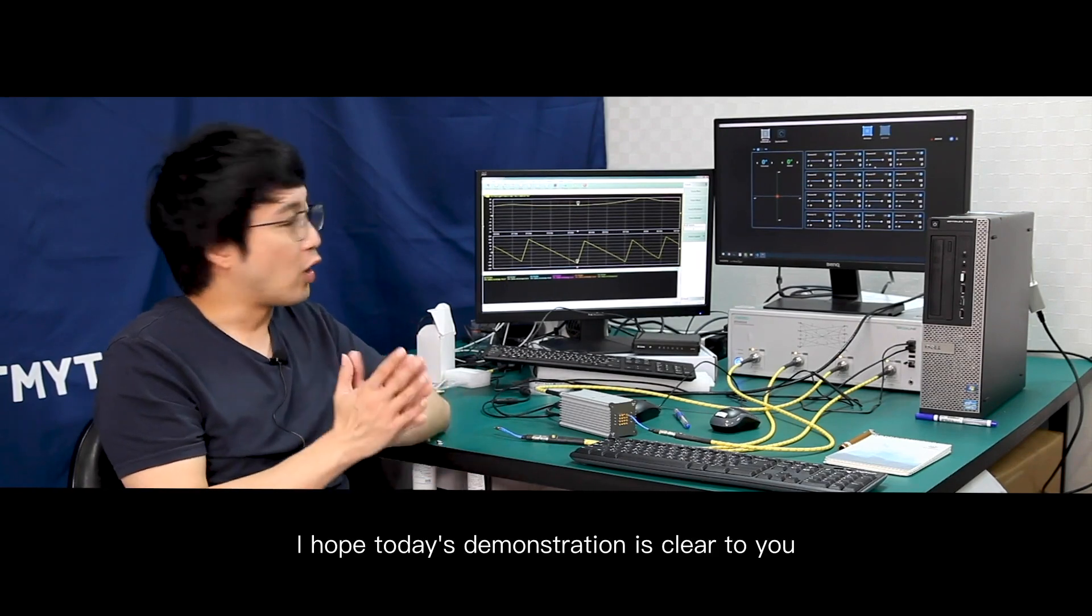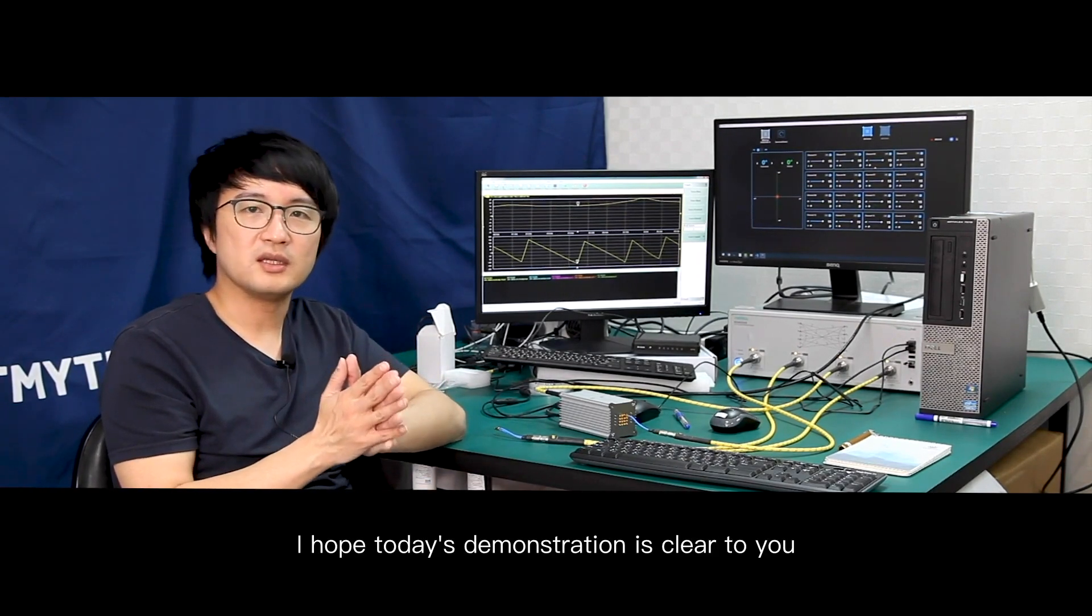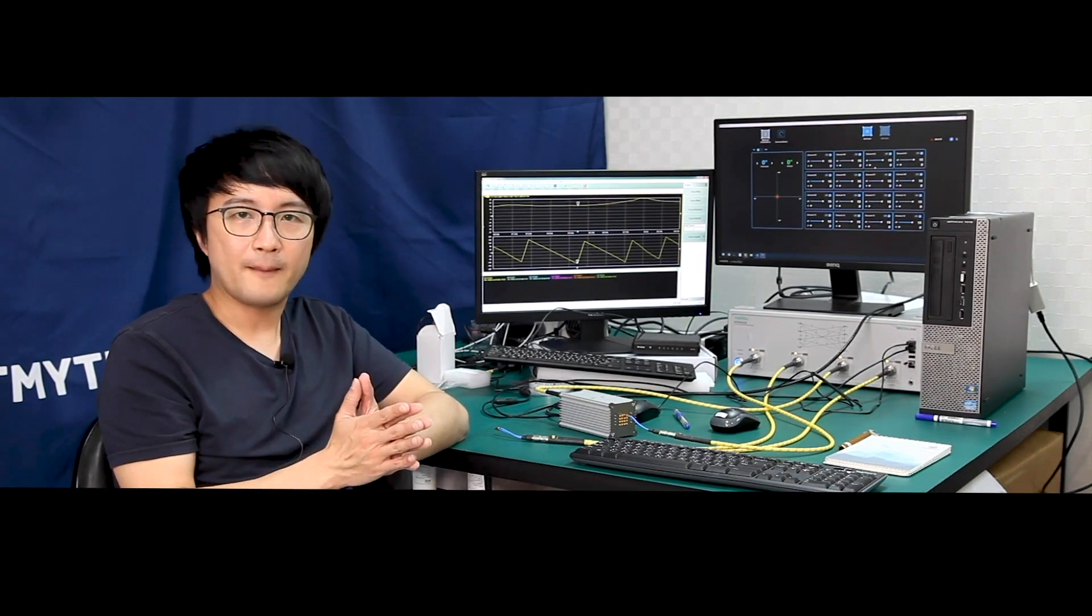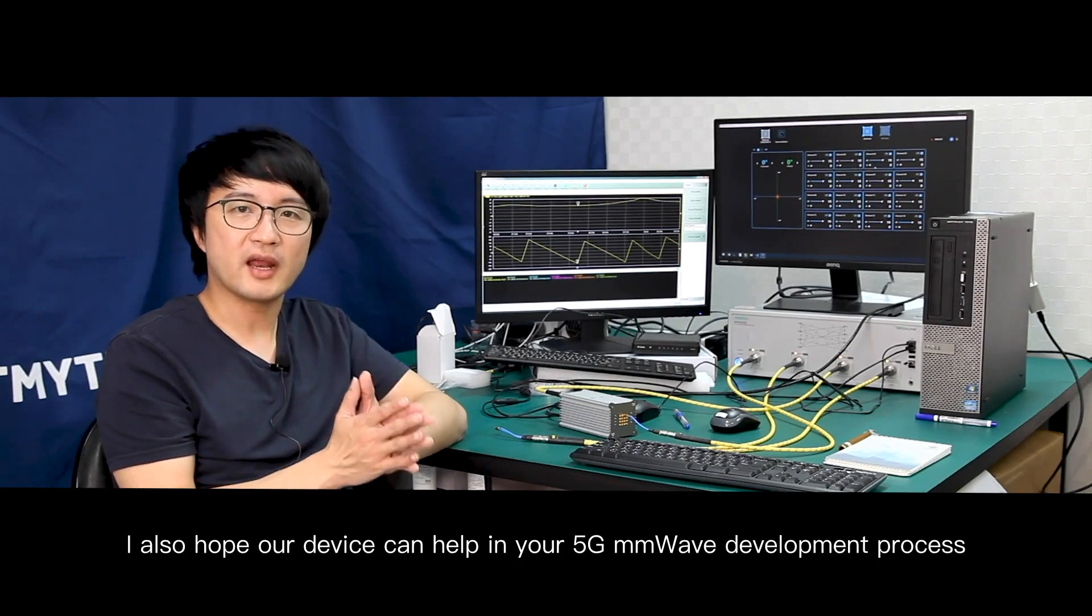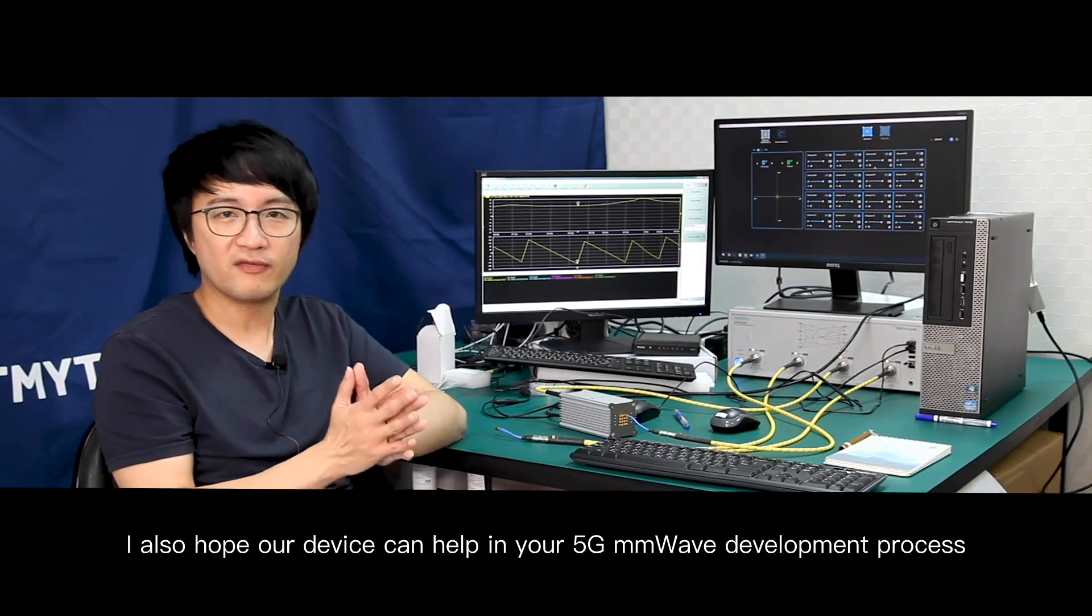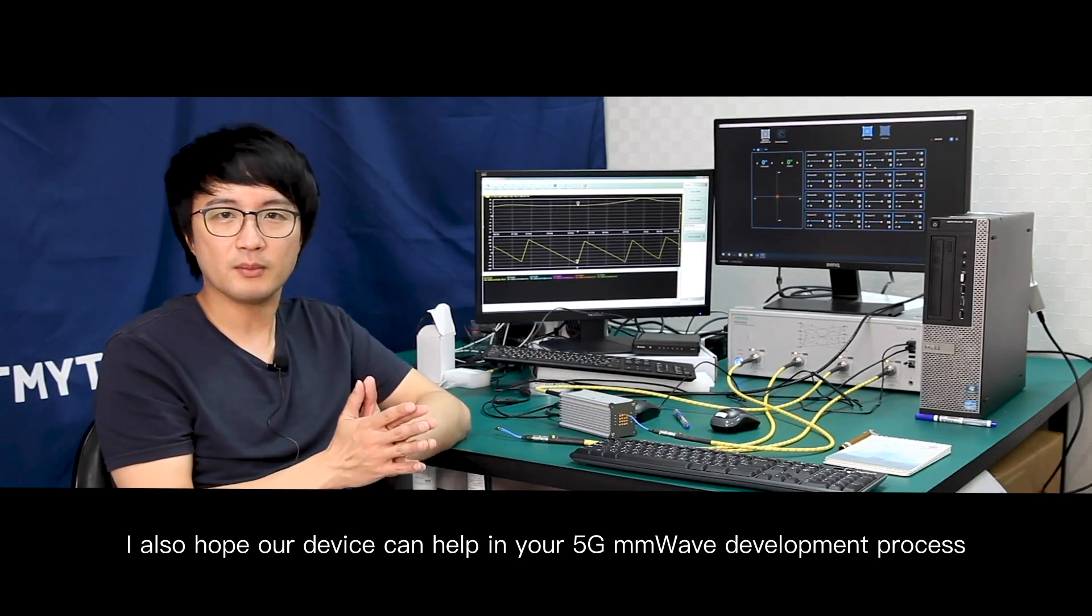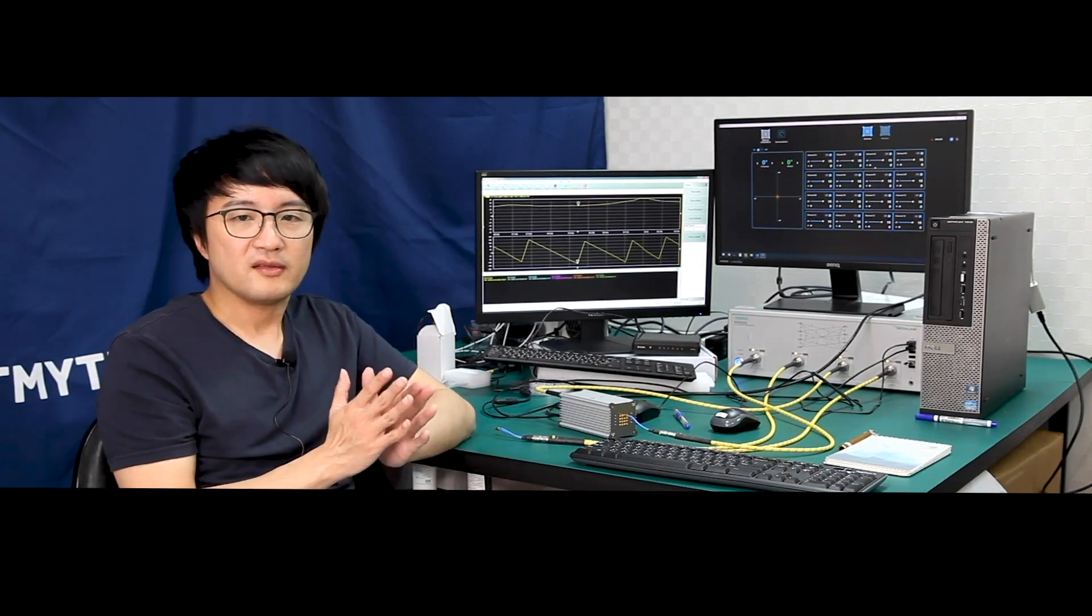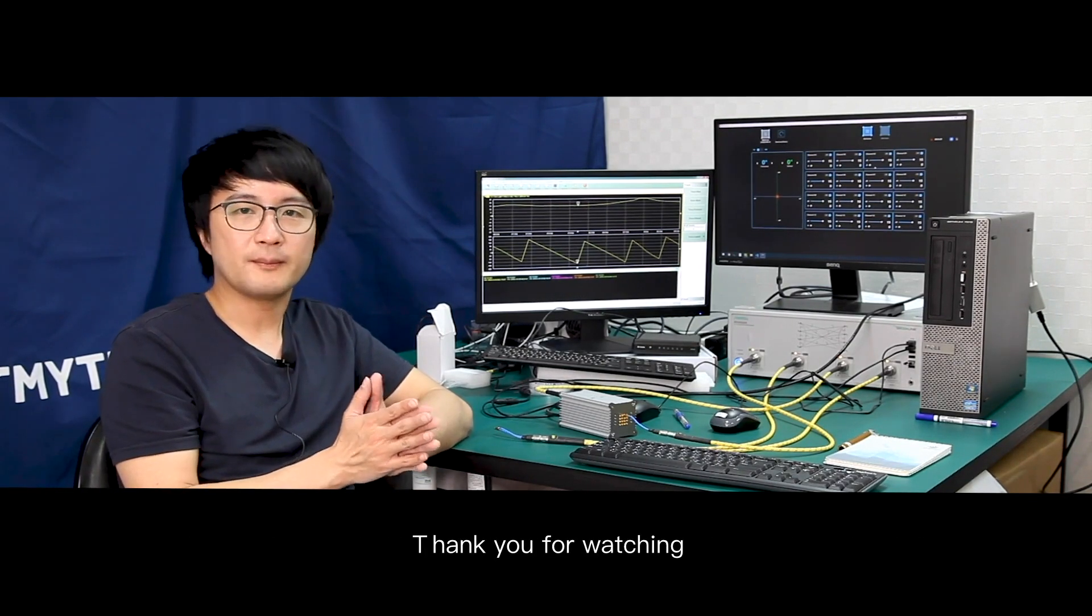I hope today's demonstration is clear to you. I also hope our device can help in your 5G millimeter wave development process. Thank you for watching.